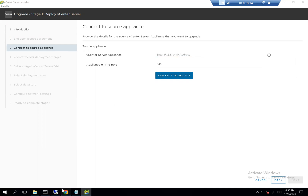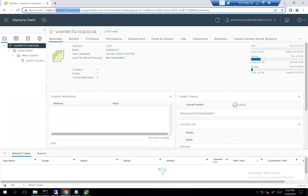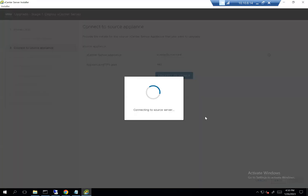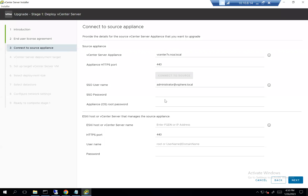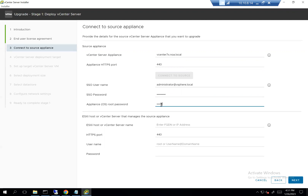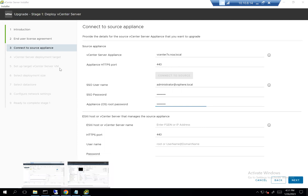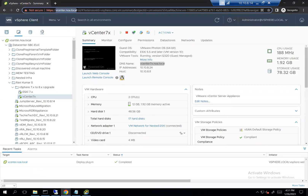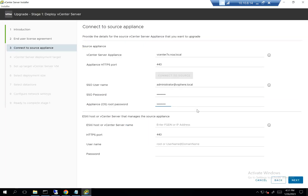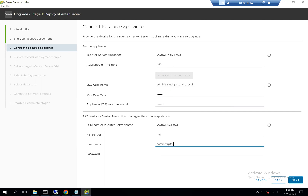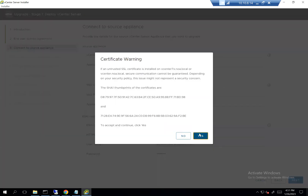Let's accept the license agreement. For the source appliance details, here is my source appliance — I'll enter the hostname and connect to the source, then provide the password and the root password. For the ESXi or vCenter that manages the source appliance: since it's a nested environment, this is my actual vCenter. I provide the IP or FQDN where this nested vCenter was created, then click next and accept the certificate warning.